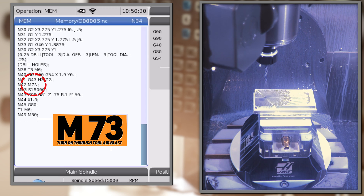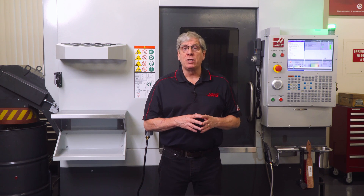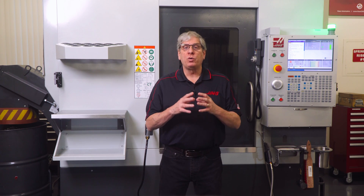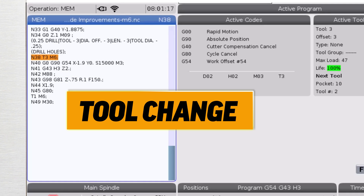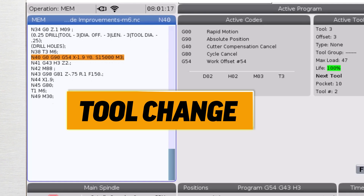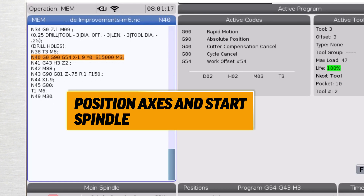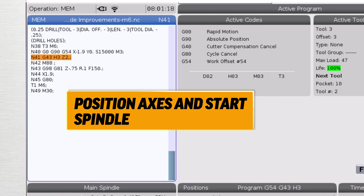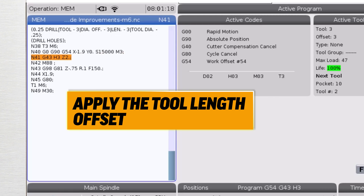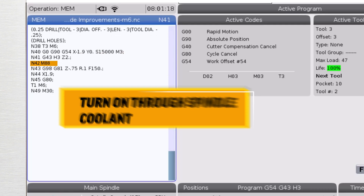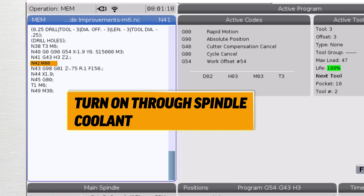Most programmers and CAM post processors will start a tool path after a tool change by positioning the X and Y axes and then starting the spindle. The following block will apply a tool length offset as they approach the workpiece. Next, they turn on the coolant — through spindle coolant or even through tool air blast — and then start cutting.